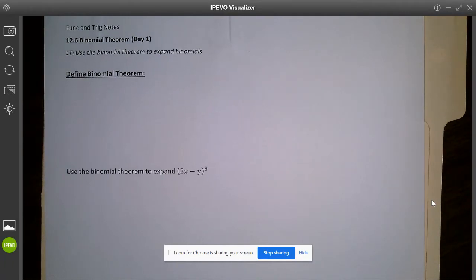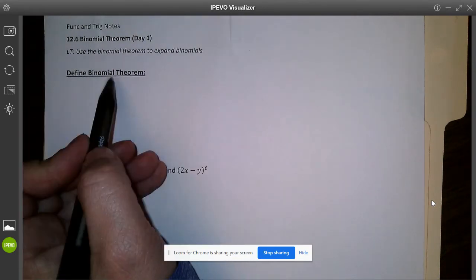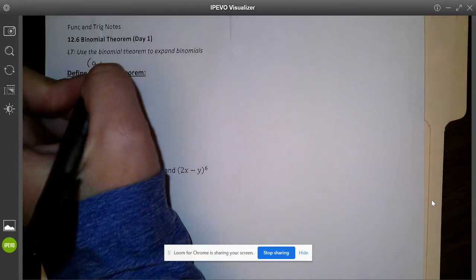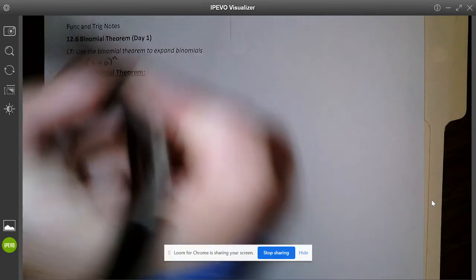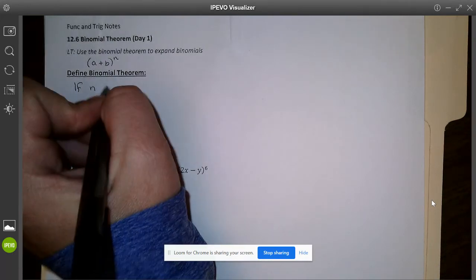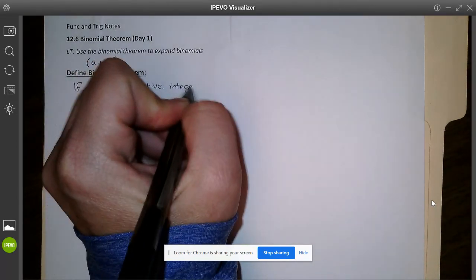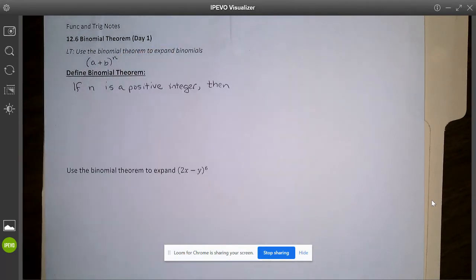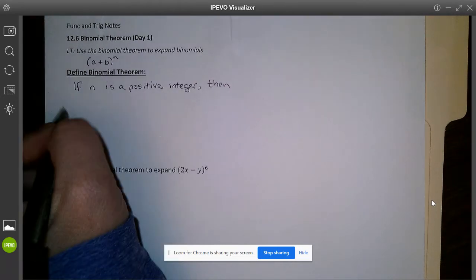Bear with me on this front side as we work our way through it. When we define the binomial theorem, remember a binomial is anytime you have a plus b to some power of n — two terms that we're adding or subtracting raised to some type of power. The theorem states: if n is a positive integer, because you can't apply the binomial theorem when raising something to a negative exponent — negative exponents become positive when moved to the denominator.